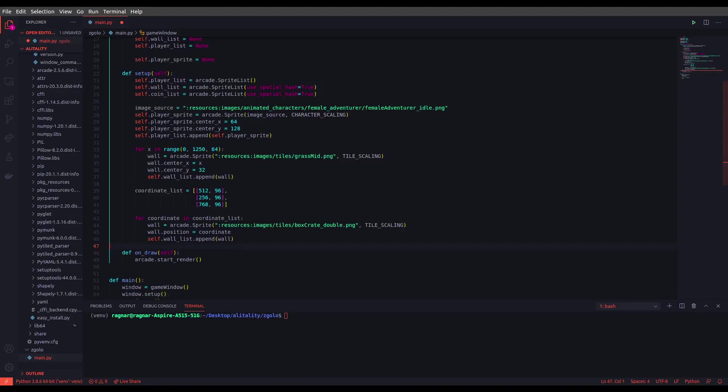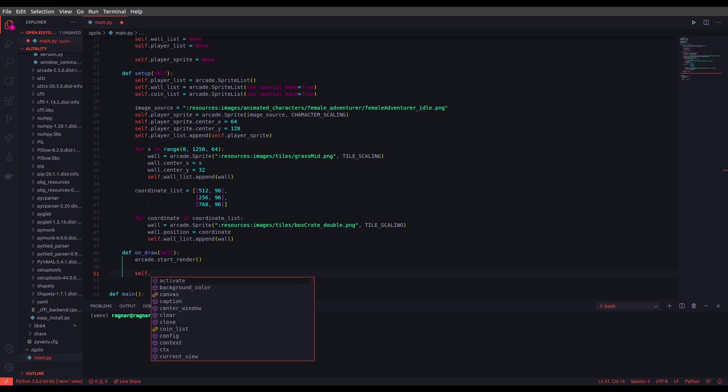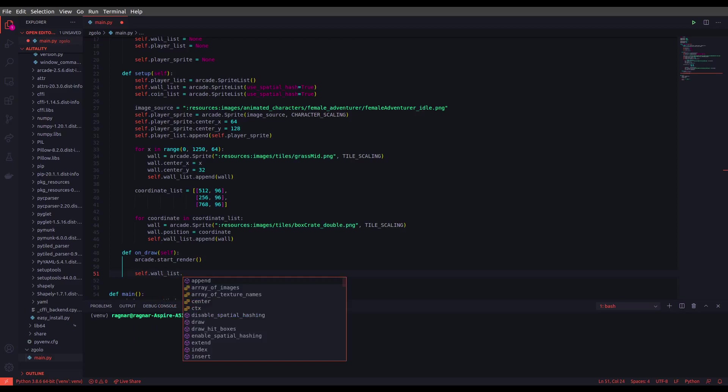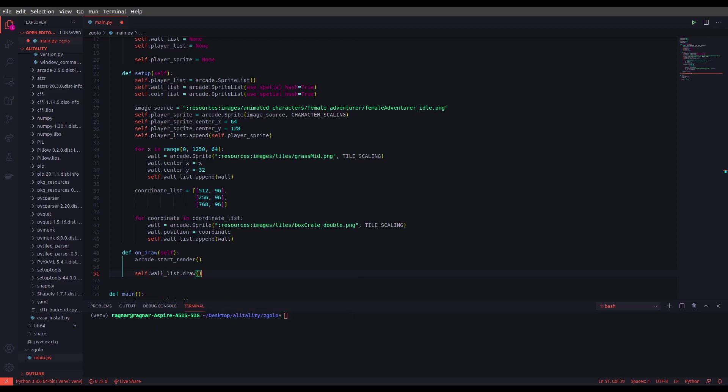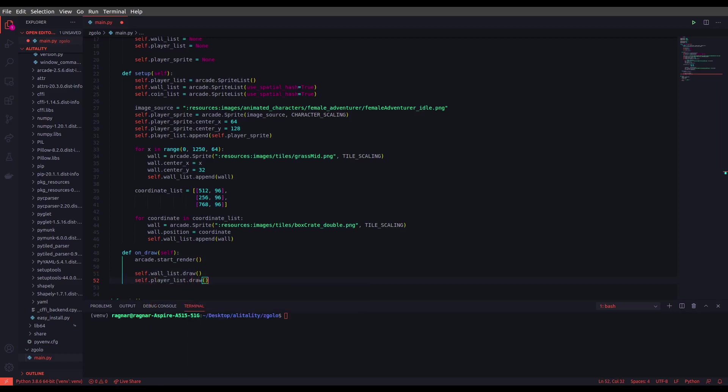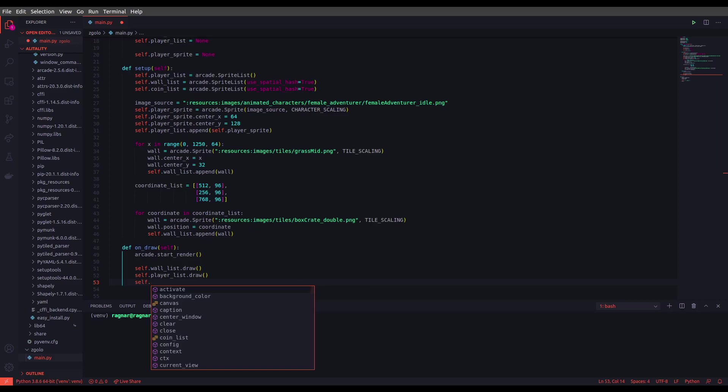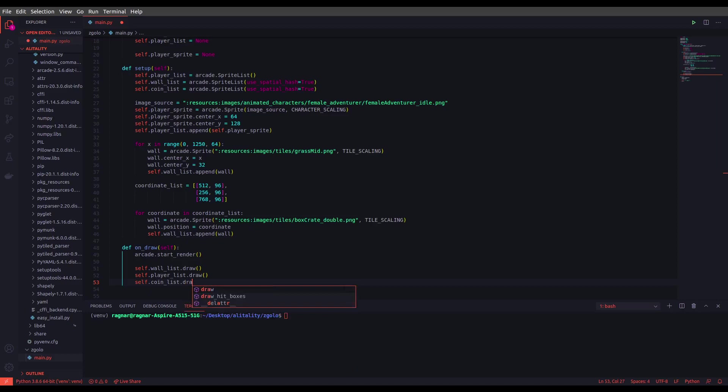All right, so one more step before going through the game and running it. Let's draw the sprites that we just defined. We can initiate the drawing mechanism using the lists that we defined. So let's do that by calling the wall list first and call the draw function. self.player_list, call the draw function. self.coin_list and call the draw function. For now we haven't defined the coins yet, but we will be doing that in the next episodes.